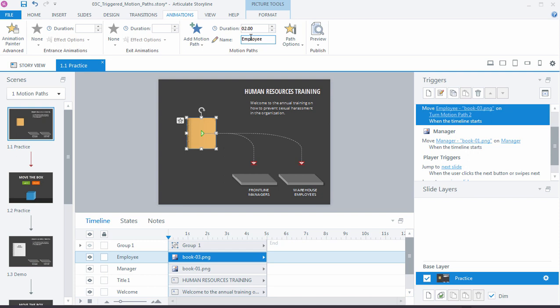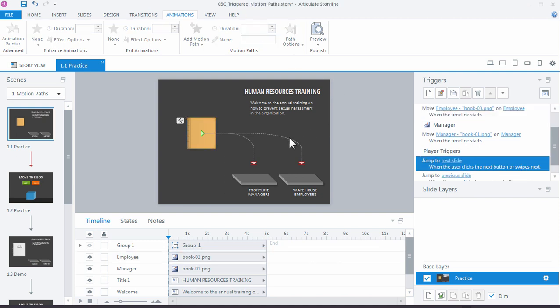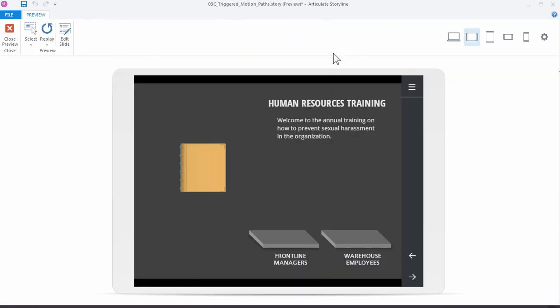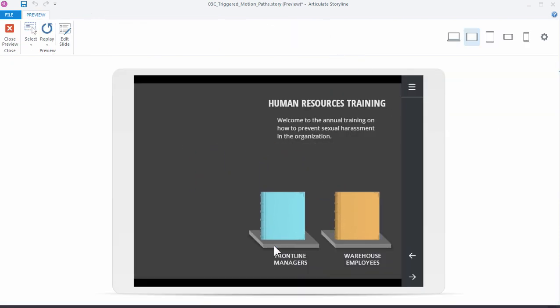So a really nice feature for just keeping track of your motion paths, especially when you have two, three, or four motion paths going on. Now let's take a look at our file. So preview, and they both come in and land appropriately.